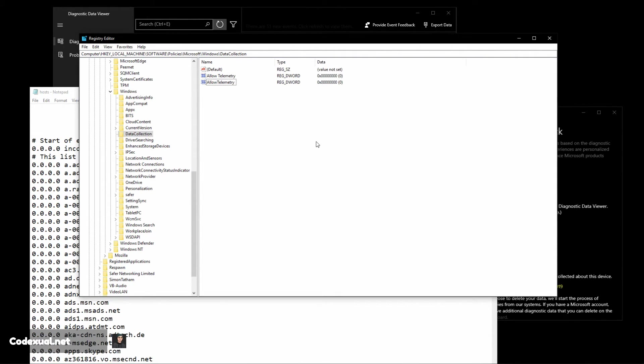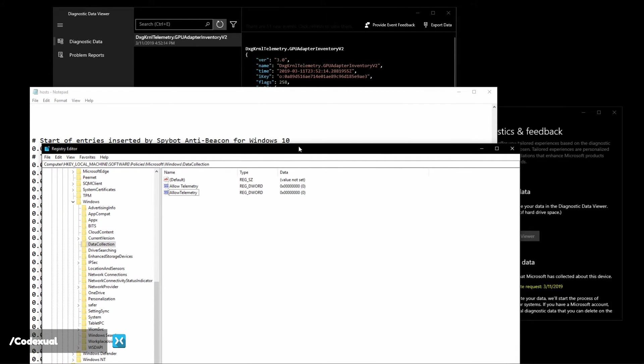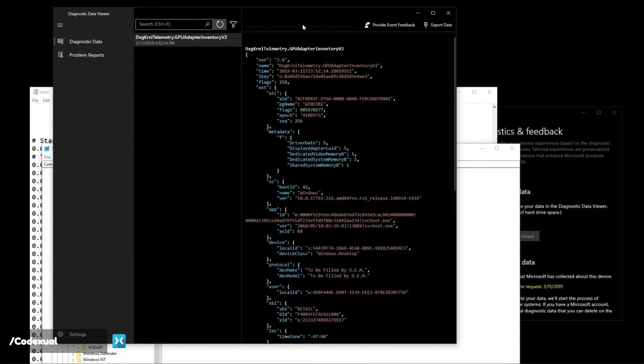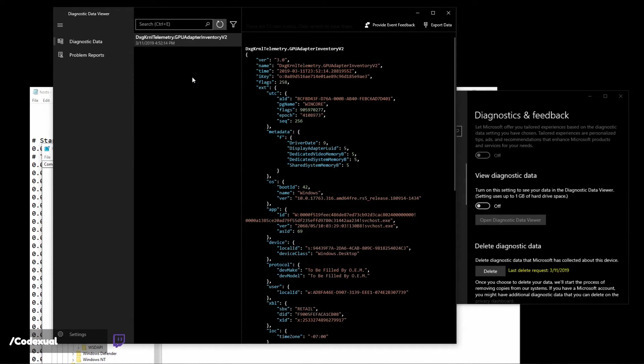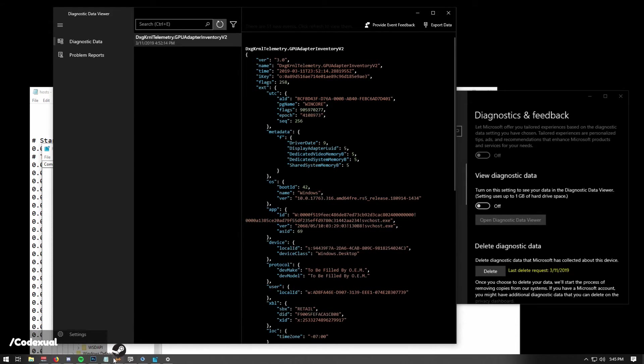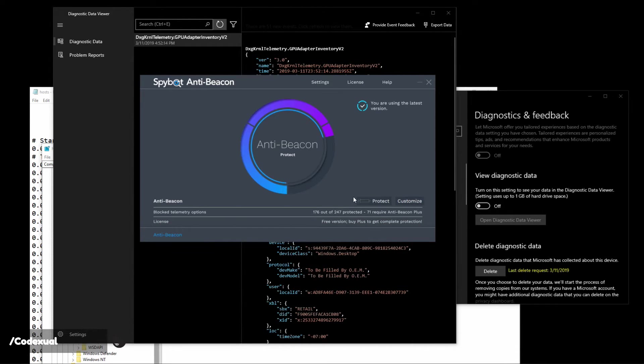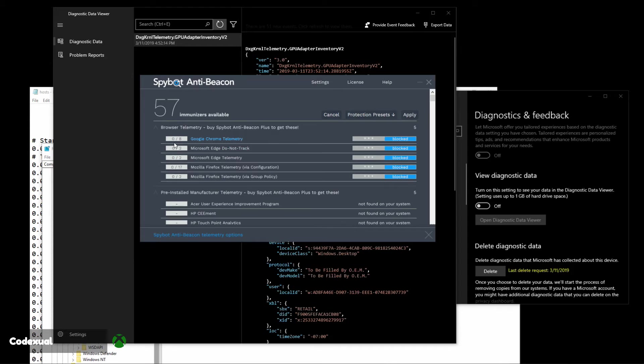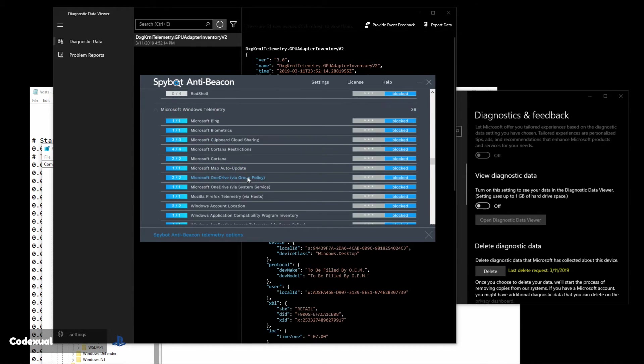That's basically it. Now if you go back to your diagnostic data viewer later on in the future, actually no that's actually turned off. There shouldn't be any telemetry being sent out to Google or if you use the Spybot and you collect all those extra services like Google and Mozilla Firefox, there shouldn't be anything that has to be sent out to those services. I hope that this video was informative. Links will be in the description.